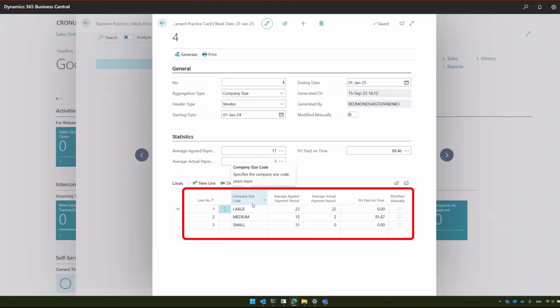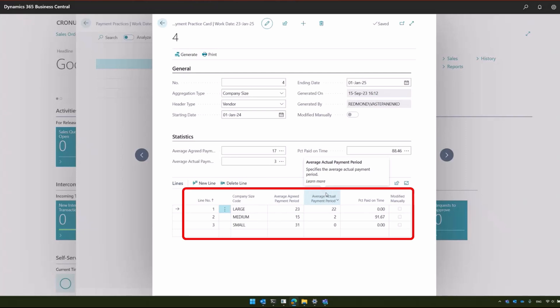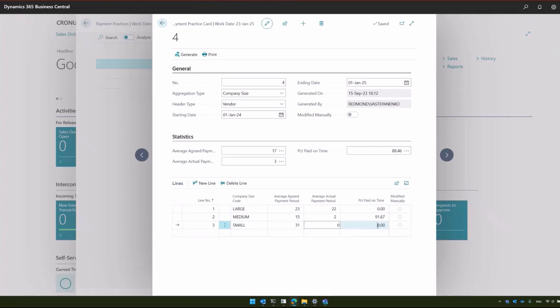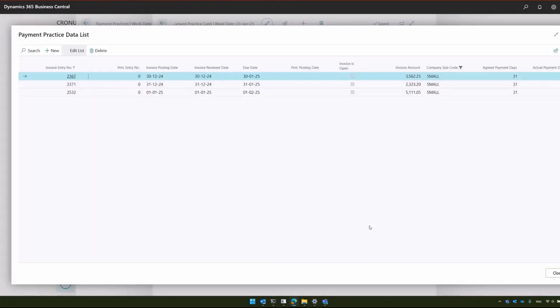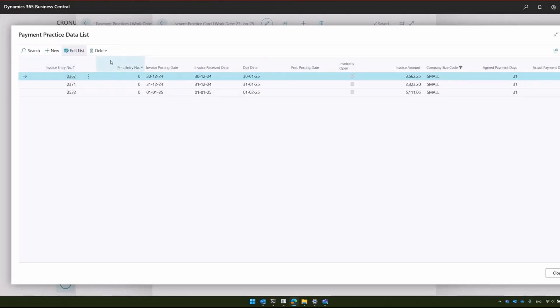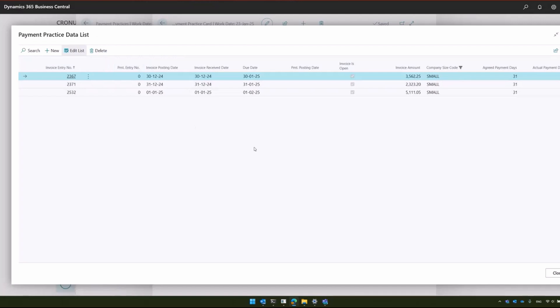You can see the statistics for each company size. For company size small, for example, you can see the average agreed payment period and average actual payment period, with the percent paid on time. If you are interested in the particulars, you can always click on the numbers, where you will see the particular details, such as what was the invoice entry, what was the payment entry relating to that invoice, and all the dates.